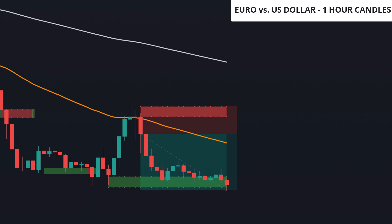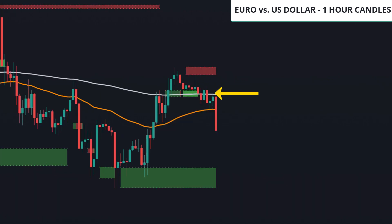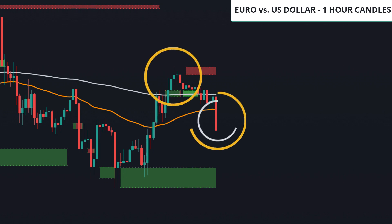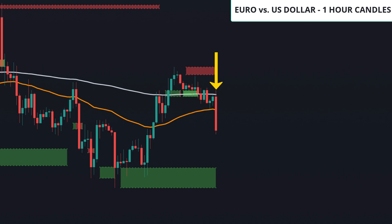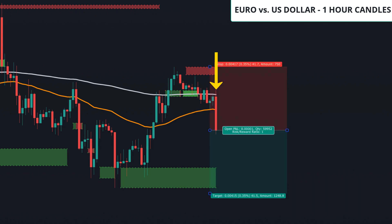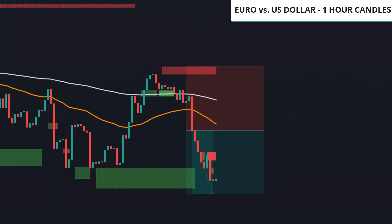I'm going to show you one more short example. Again, we have price under the 200 EMA. Price then comes above and closes below the 55 EMA. This is our trigger candle. Place our stop at the top of the red box and target one to one. When one to one is hit, we move our stop to break even and let the rest either ride to two to one or stop out at break even. And this one hit two to one.